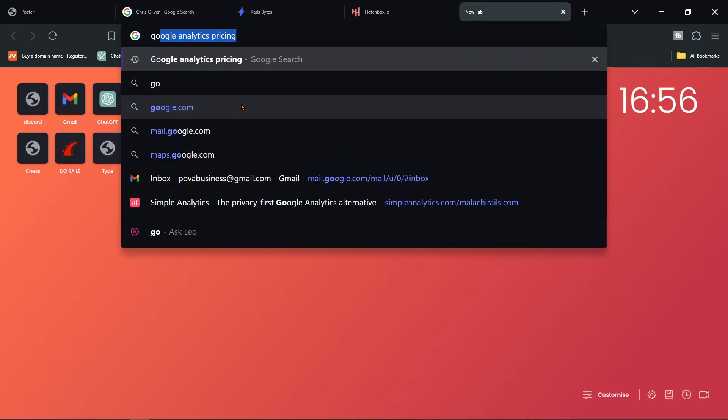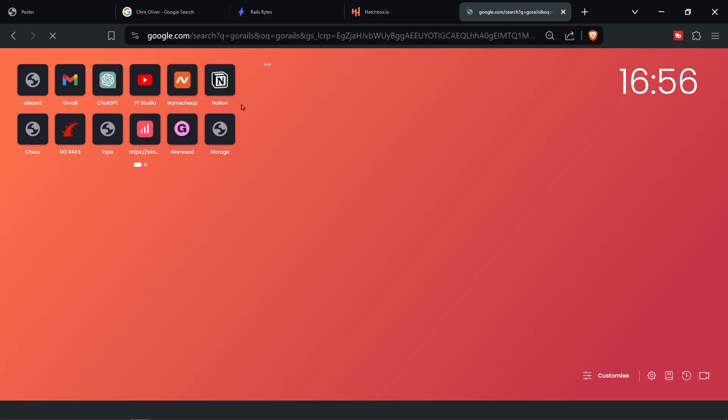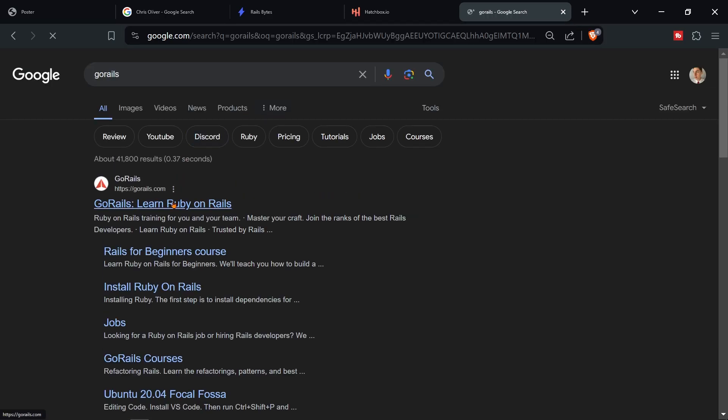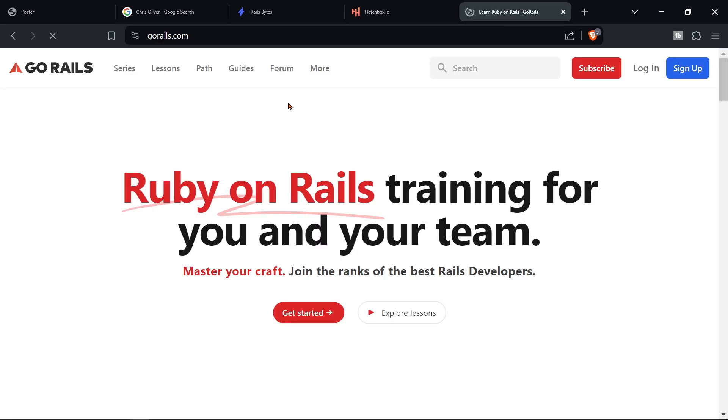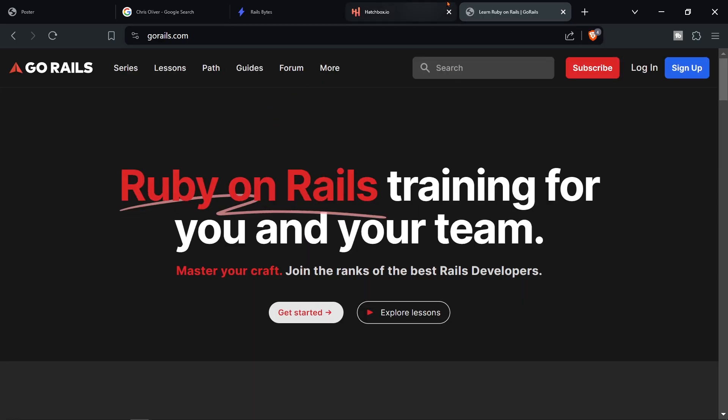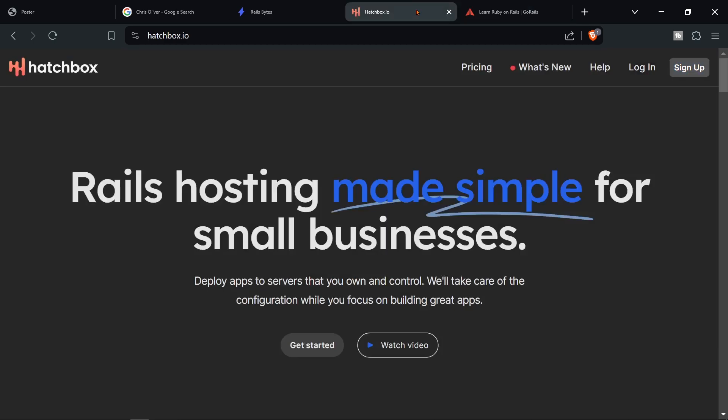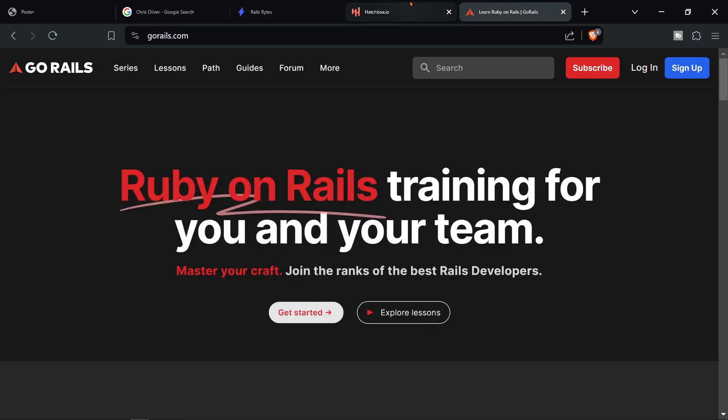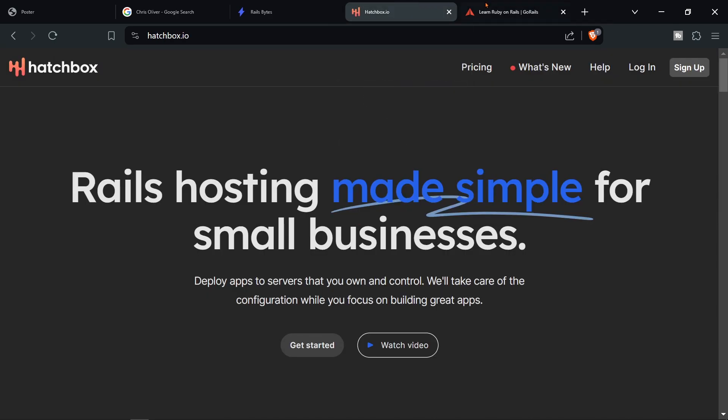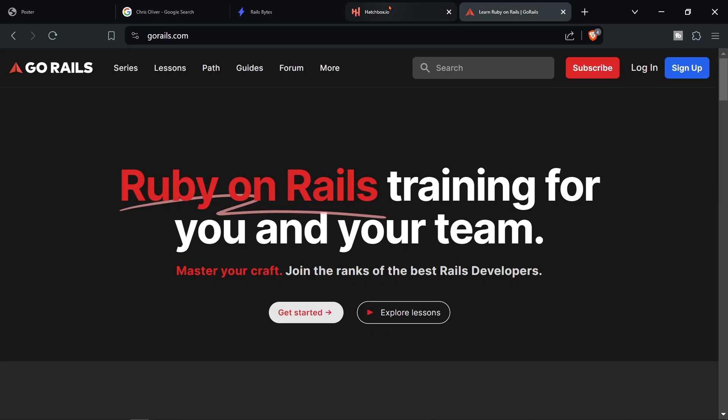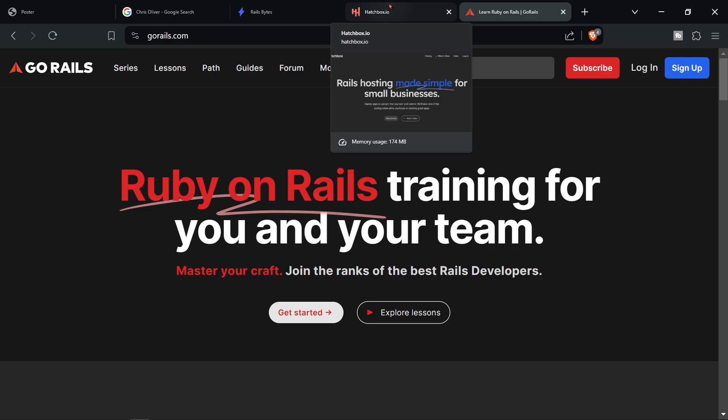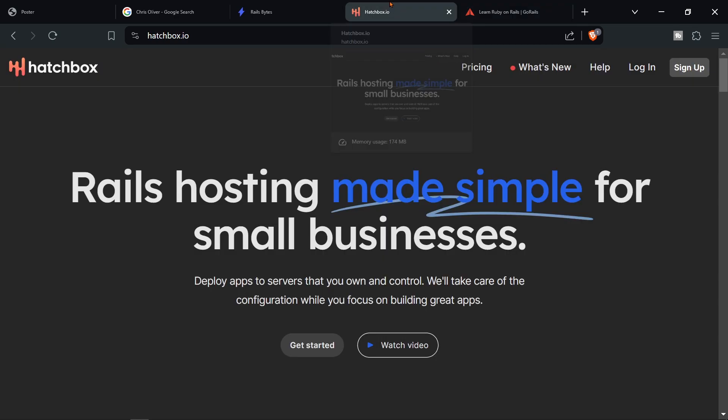I'll just show you another one of his websites Go Rails you'll definitely have heard of Go Rails and as you can see this one and this one is basically the same and that's because of templates at least I think it is.